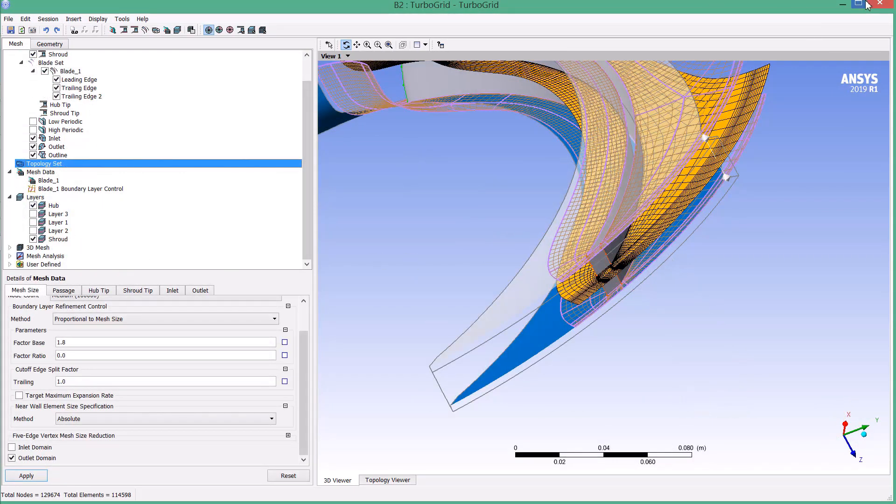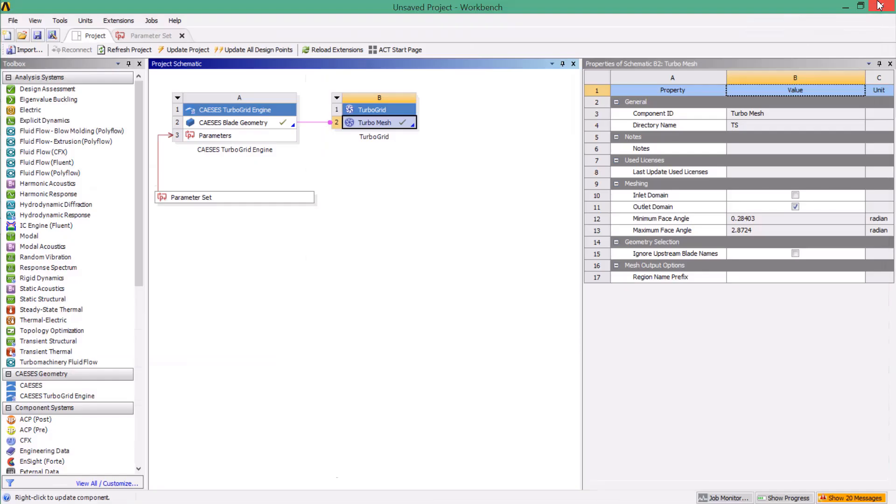We can now configure the meshing part and everything we do in here will be applied to all design candidates that are generated later.